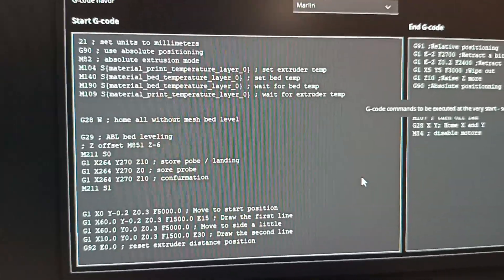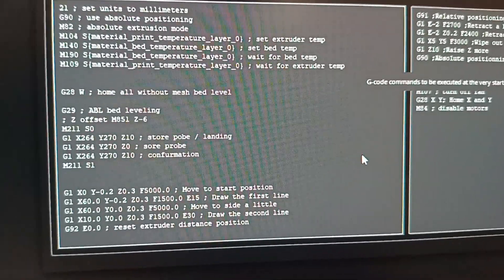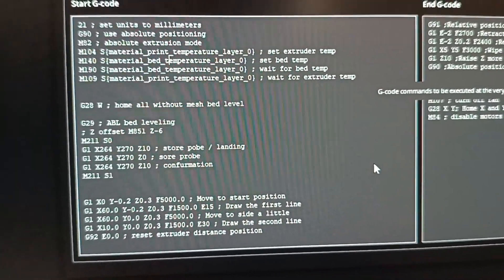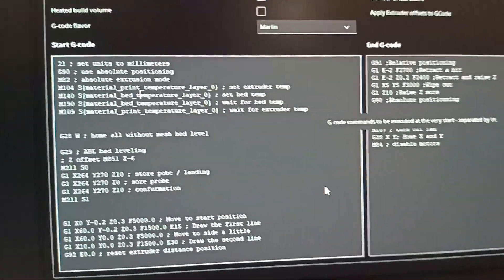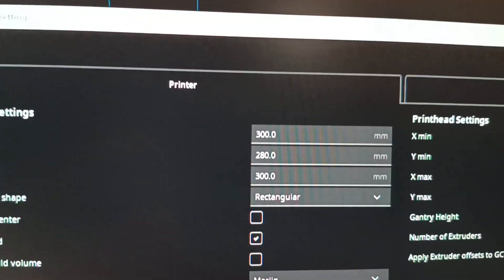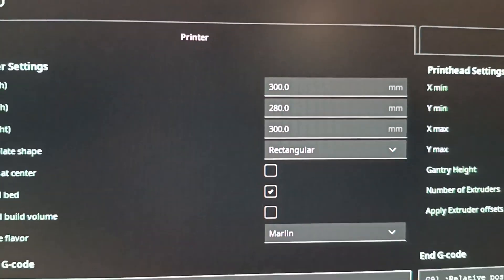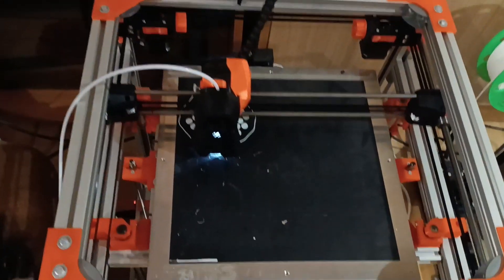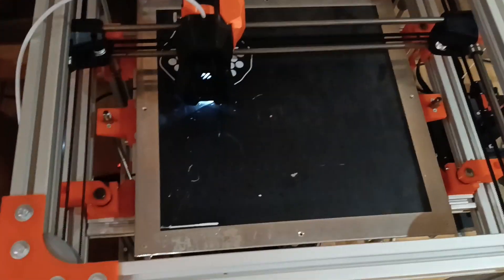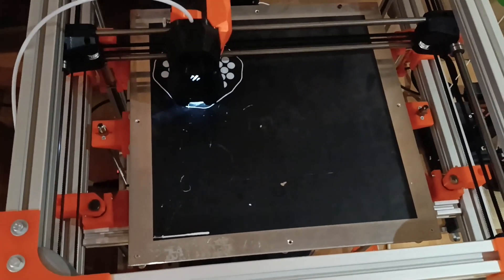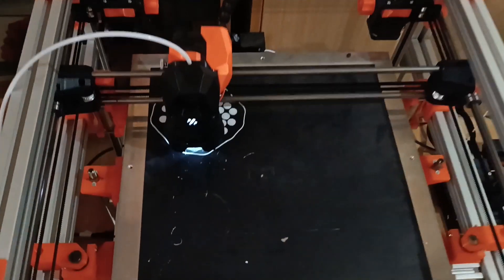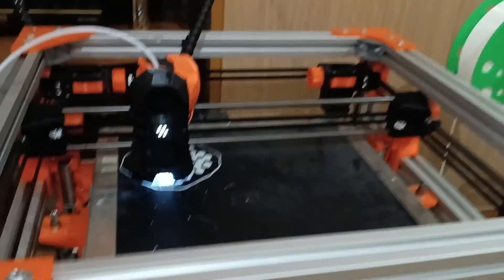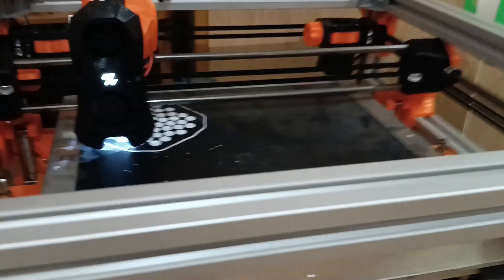So that's it. It's simple as that. I will share this configuration and I will share my configuration.h files for my Hevo. My machine is 300 by 280 by 300, but basically it's a bit bigger. It's a 350 by 350 by 370 on the Z axis. I'm using this for simplification.